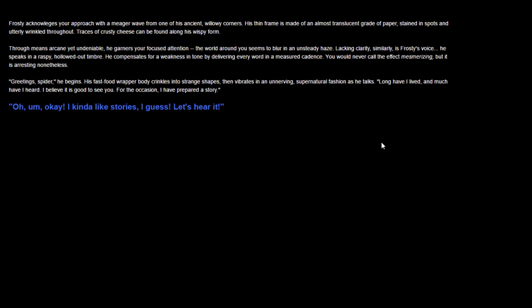Frosty acknowledges your approach with a meager wave from one of his ancient willowy corners. This thin frame is made of an almost translucent grade of paper, stained in spots, utterly wrinkled throughout. Traces of crusty cheese can be found along his wispy form. I'm so glad I picked this pumped-up music. Through means arcane yet undeniable, he garners your focused attention.